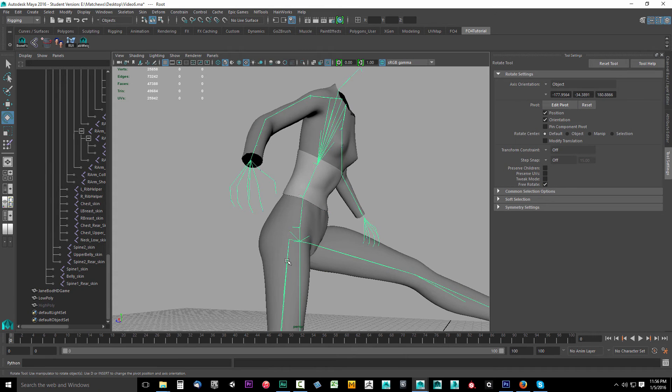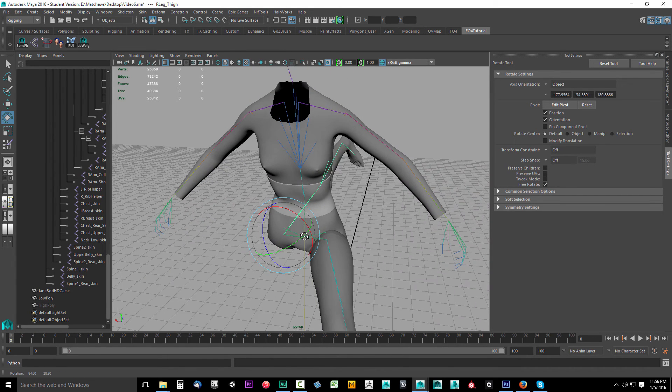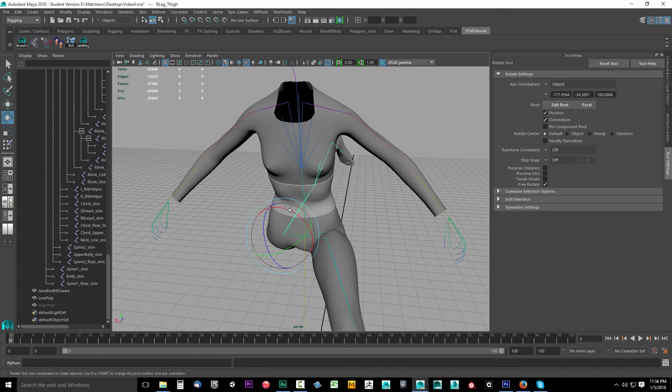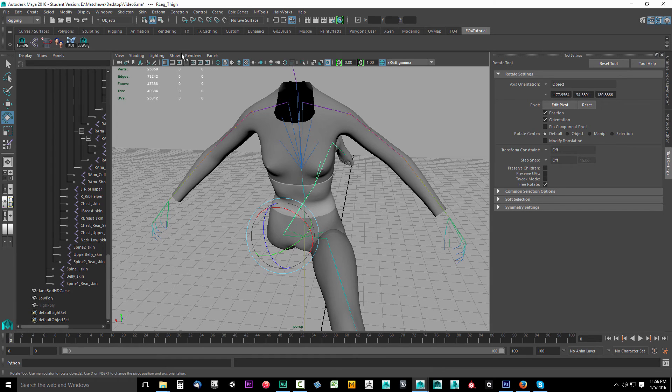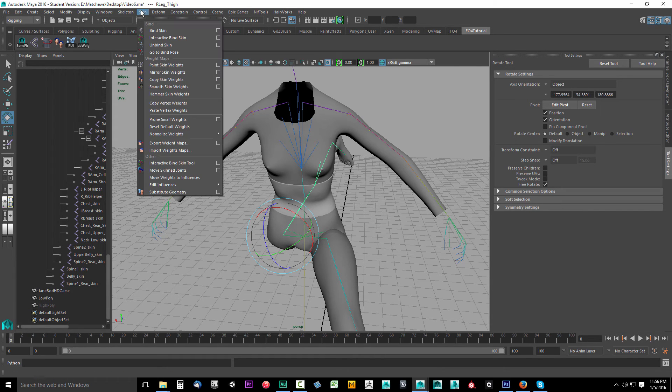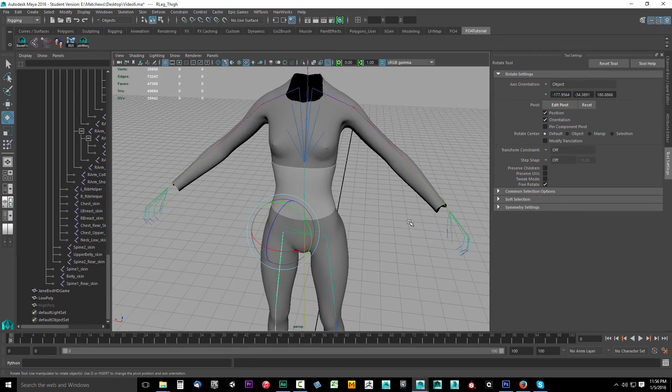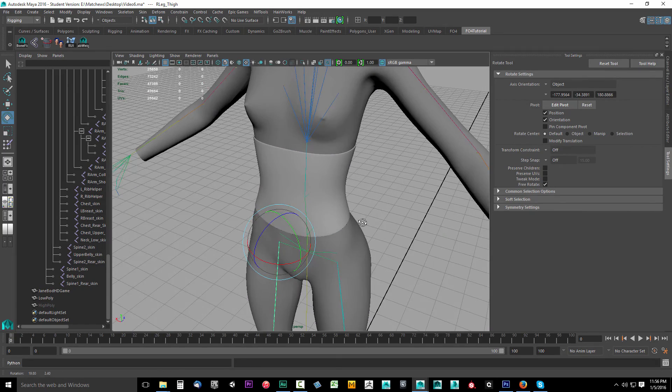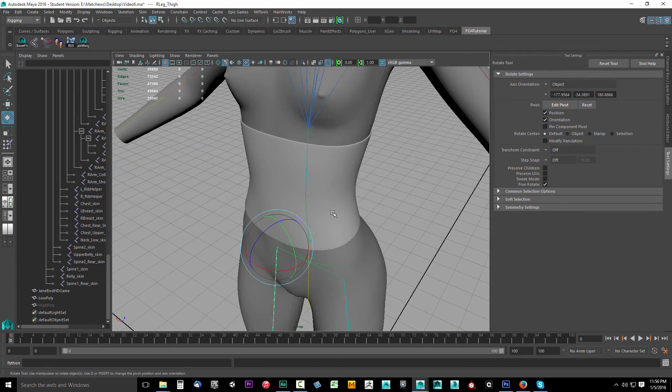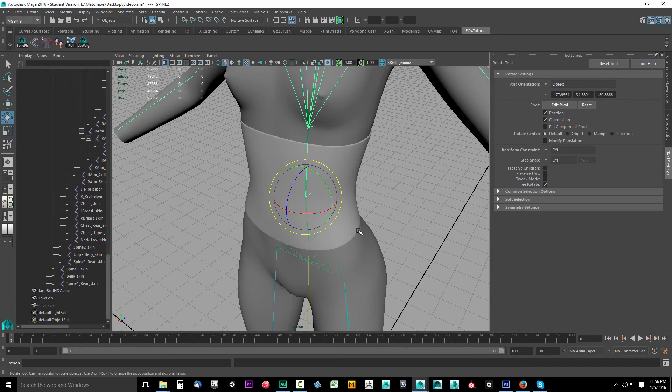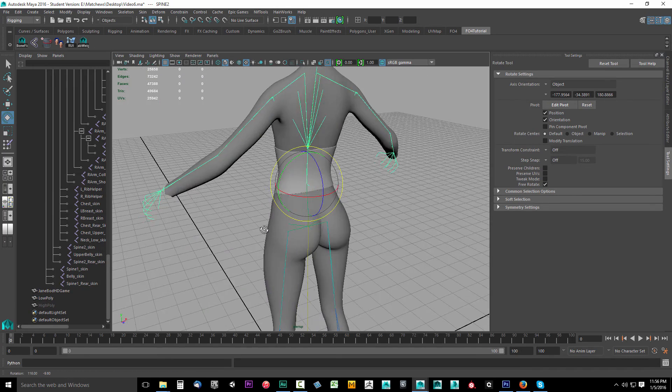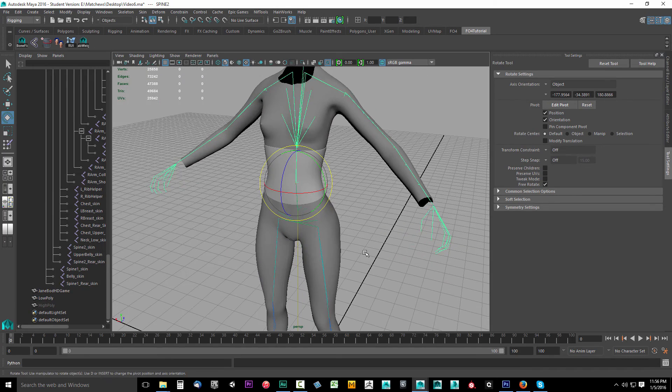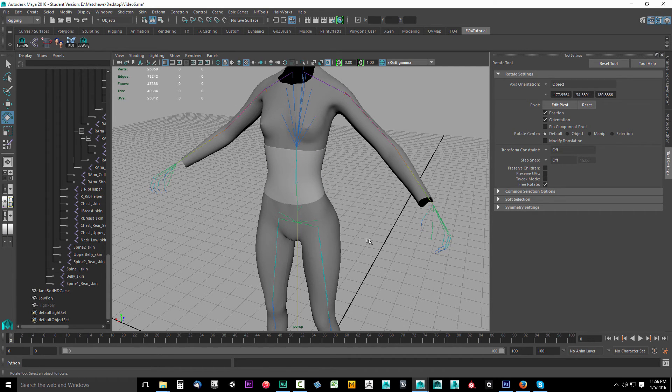Don't worry if you get it out of shape. If I move a bunch of bones and everything's out of shape, with any of the bones selected you can come up to Skin and go to Go to Bind Pose and that'll reset it. This is useful for when you're skinning and we'll probably cover the skinning tools in more depth in a future tutorial.